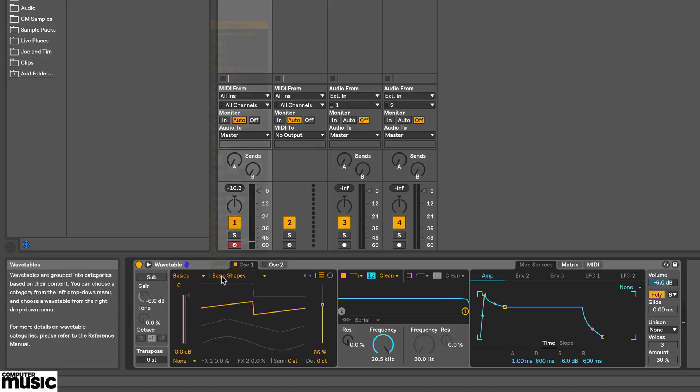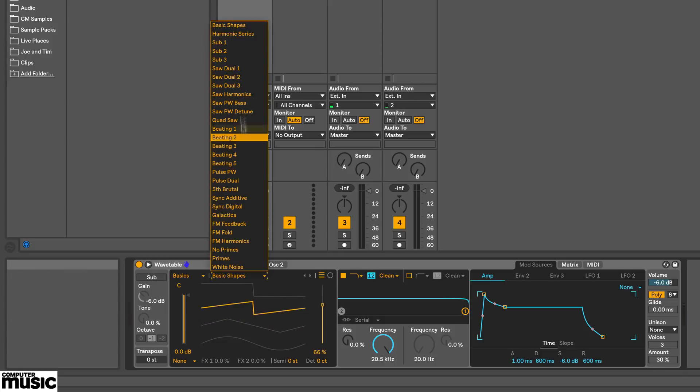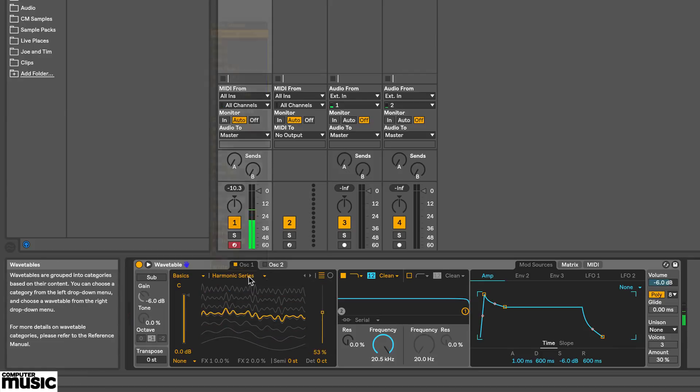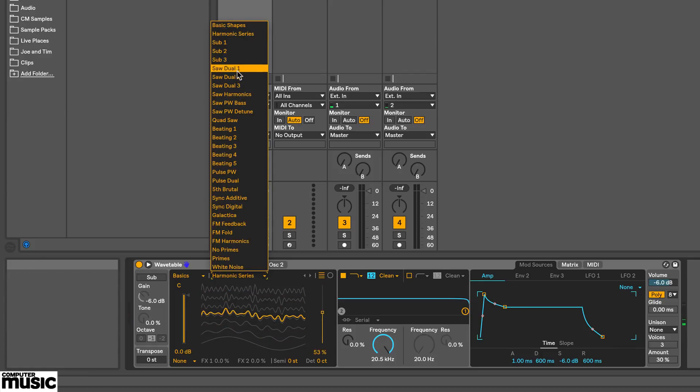And here you choose a Wavetable Oscillator from this preset list. I'll just audition a few.